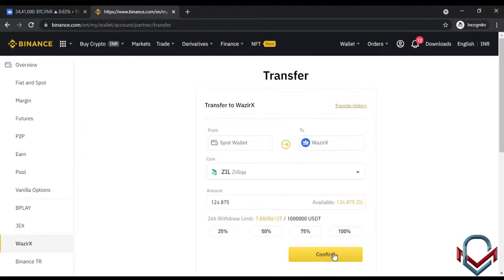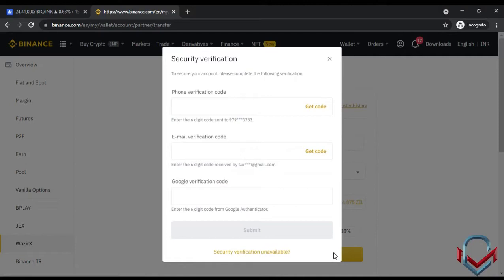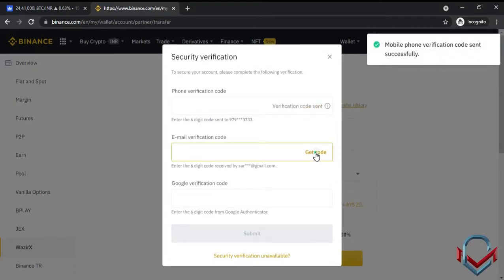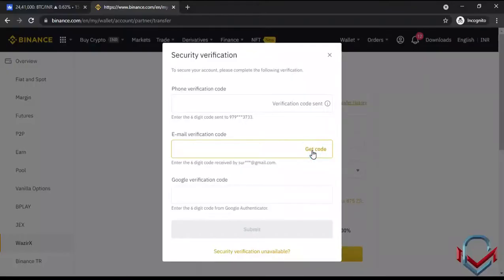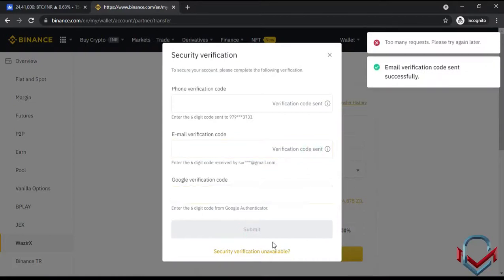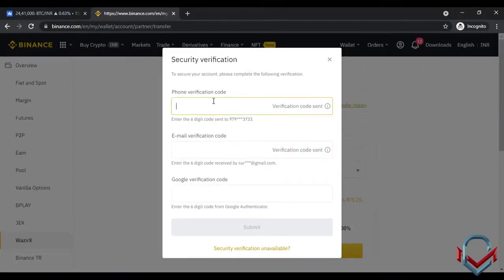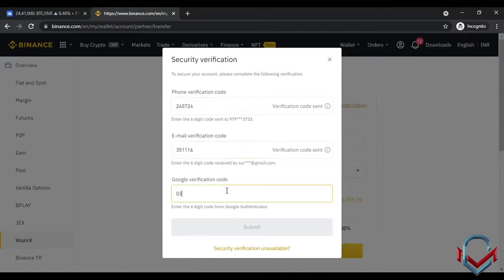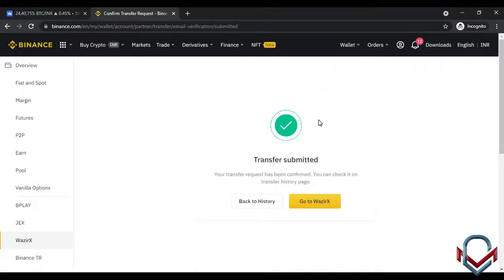After confirming the transfer, you will receive phone verification, email verification, and Google verification codes. You enter all three OTP codes and submit — the transfer is then completed successfully. The security here is very strong with three-layer verification.